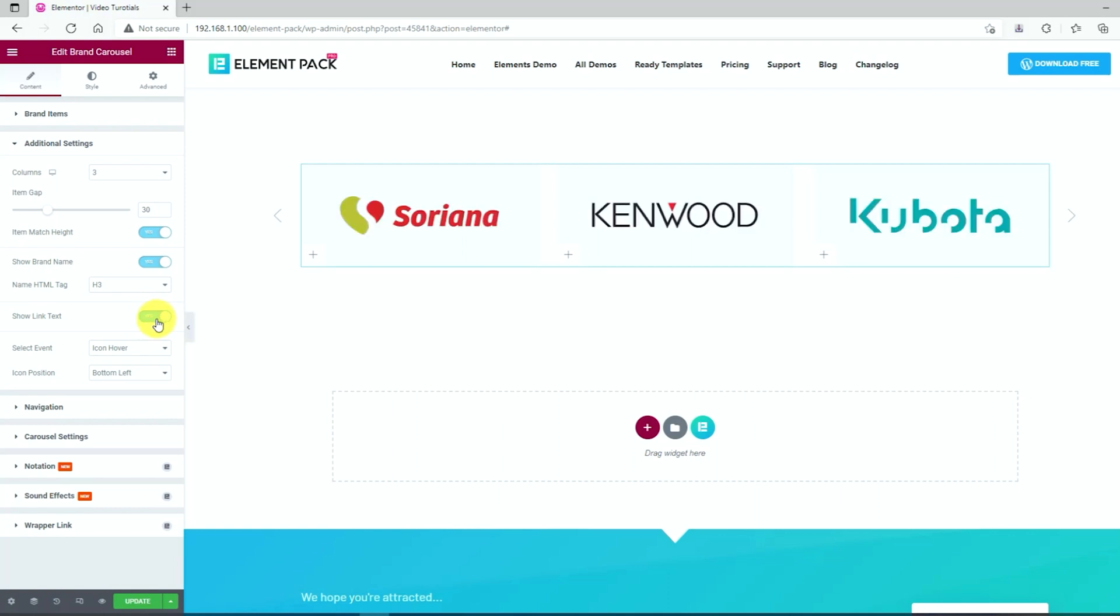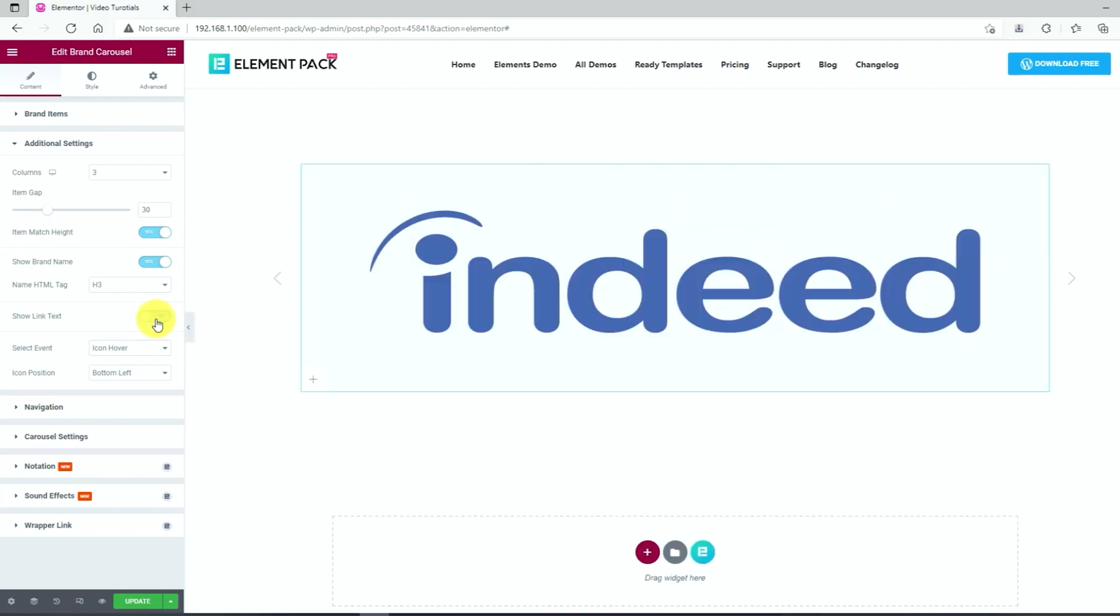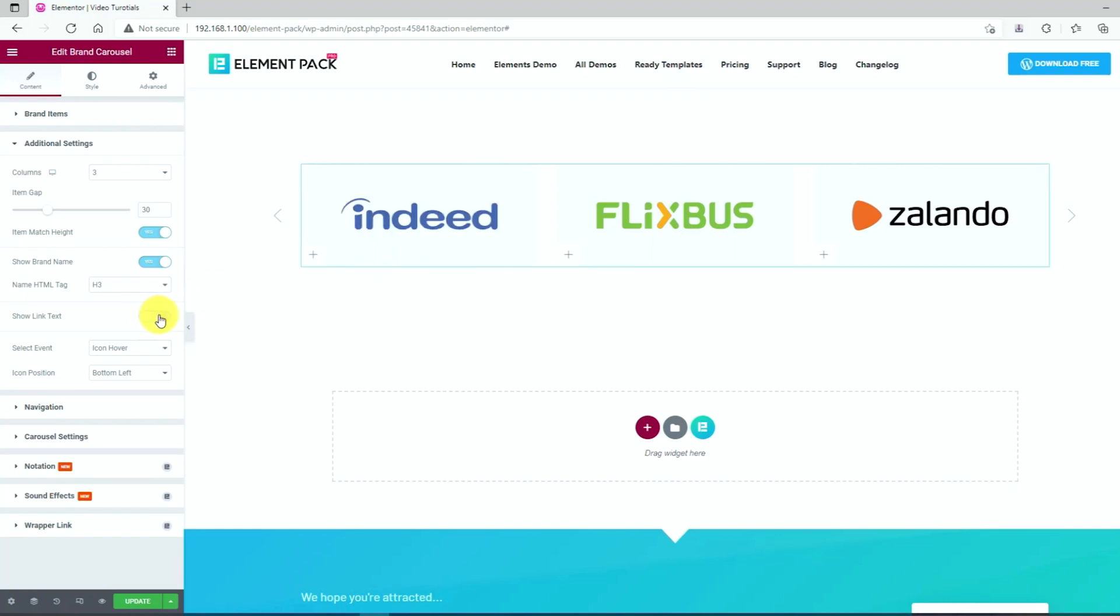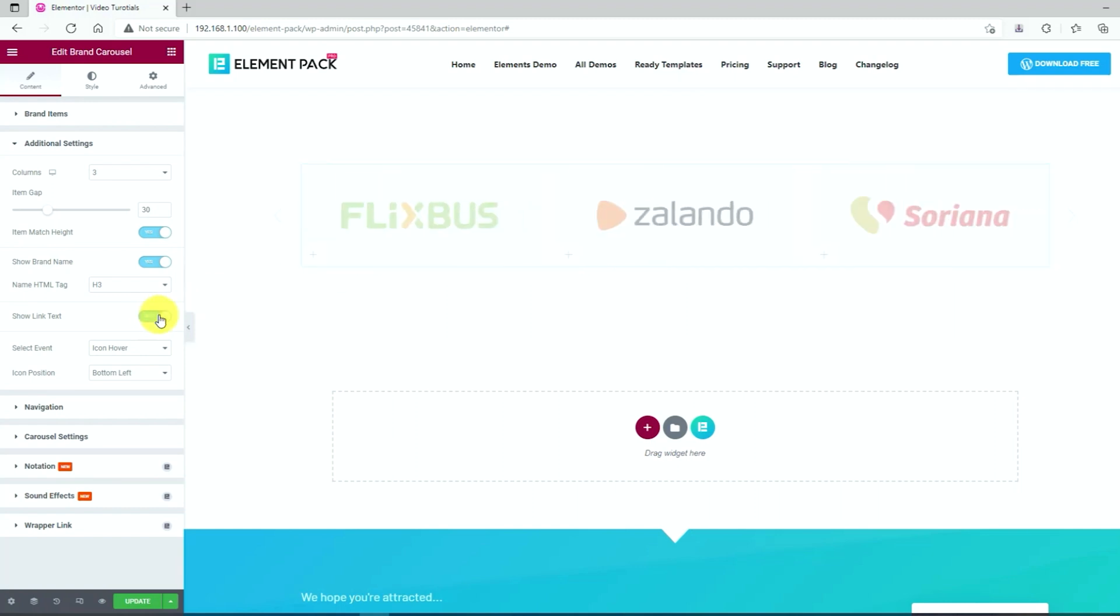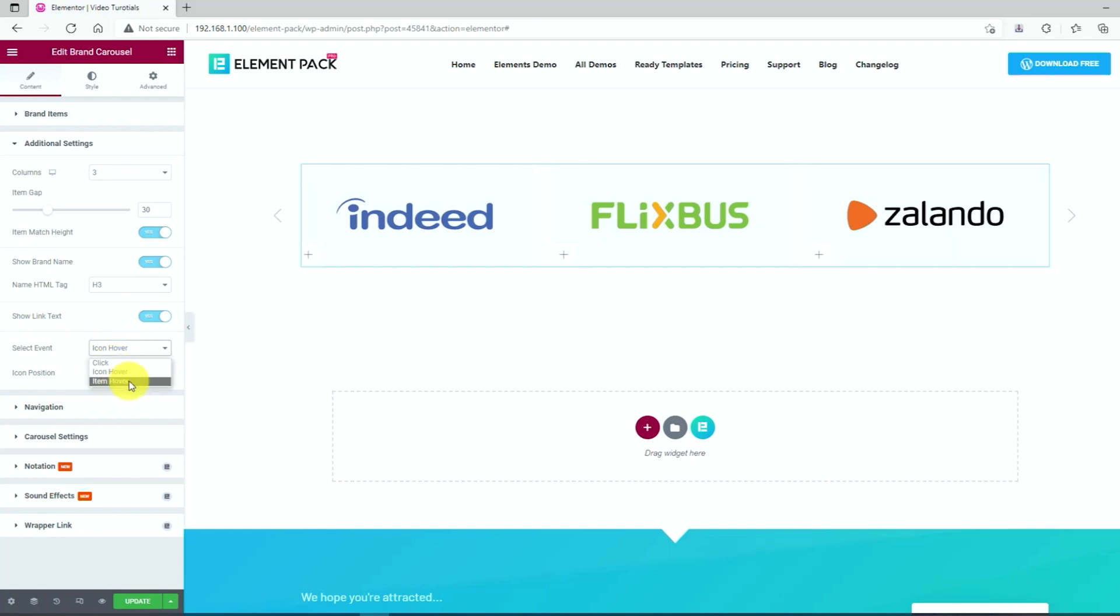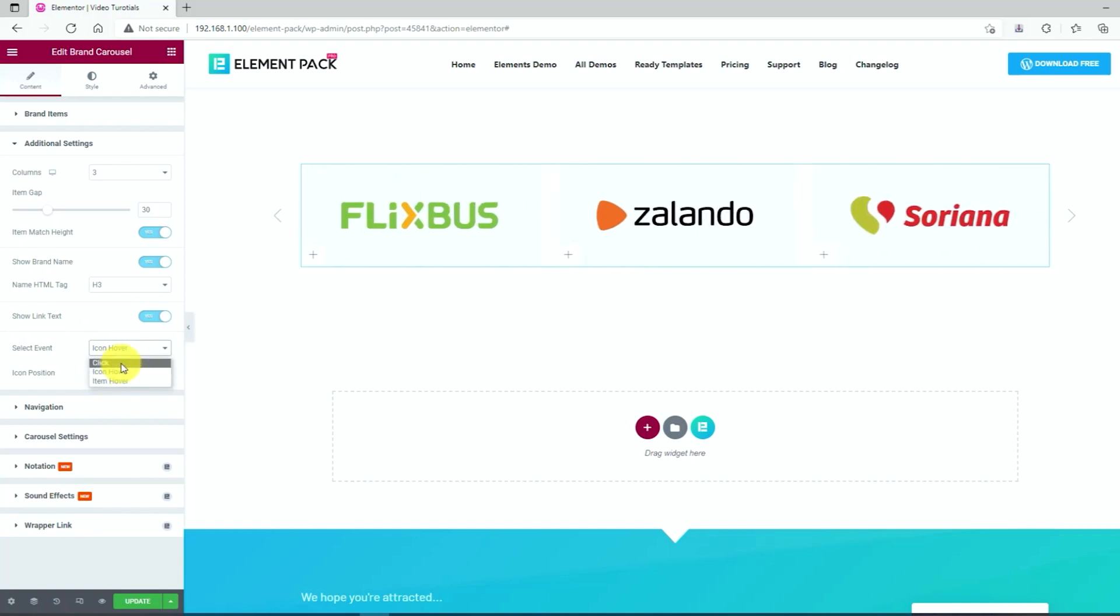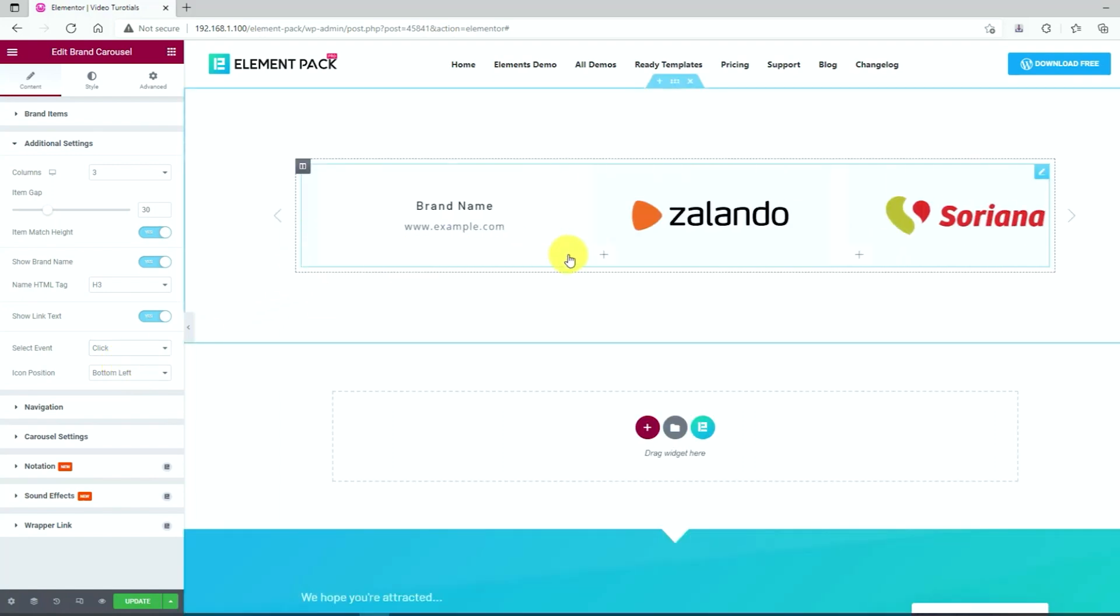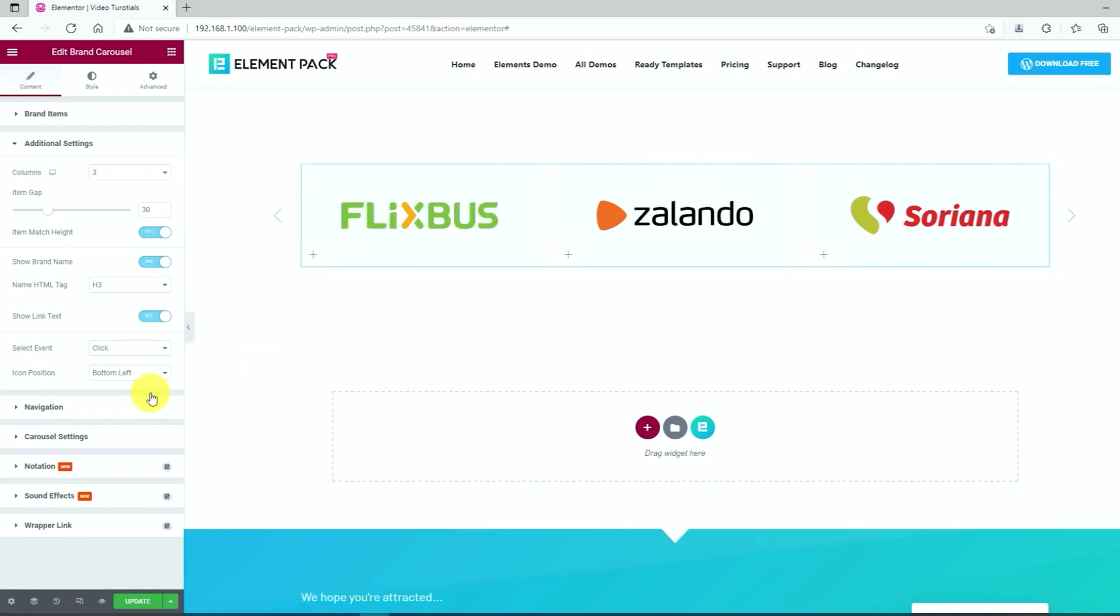If you select no in the show link text option, you can see the text of the company. Then click in the select event option. For the position of the plus icon located in the bottom of every item in the icon position option.